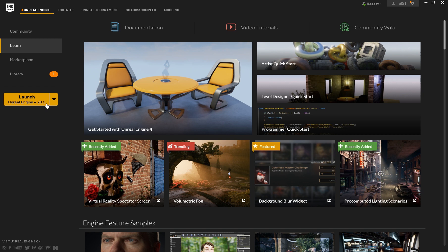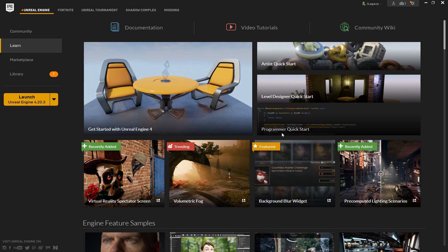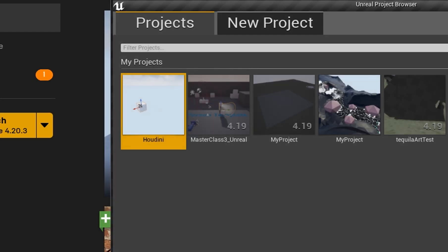What I did basically was another error. I was clicking the launch button here, launching the engine without specifying which project I want to launch. Because of that, because I did not specify, Unreal will ask me now with this little project dialogue where you also can create a new project, but we want to open another project.